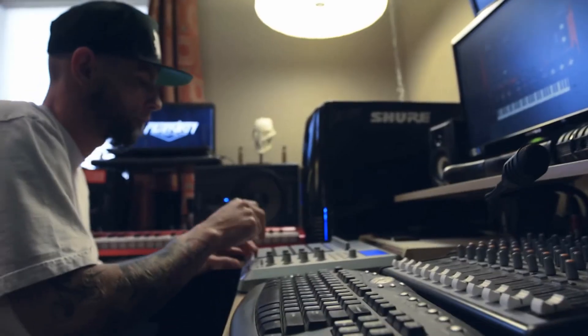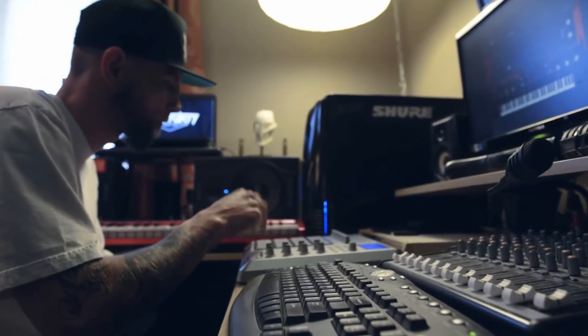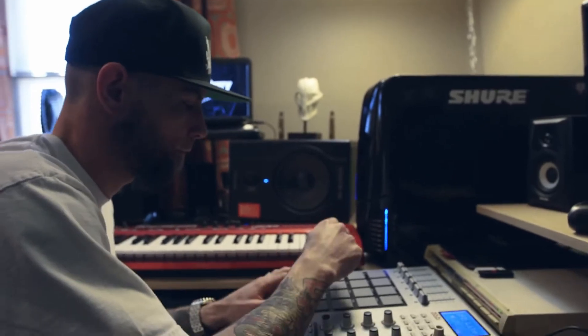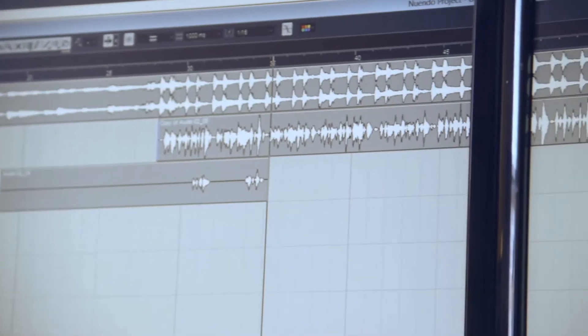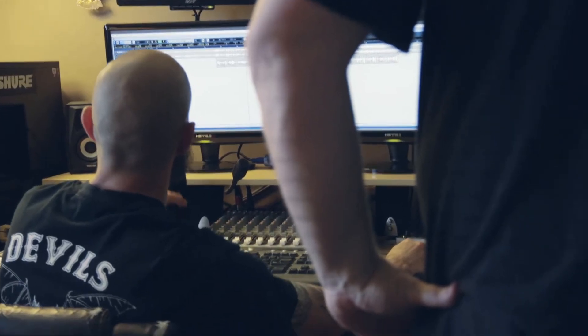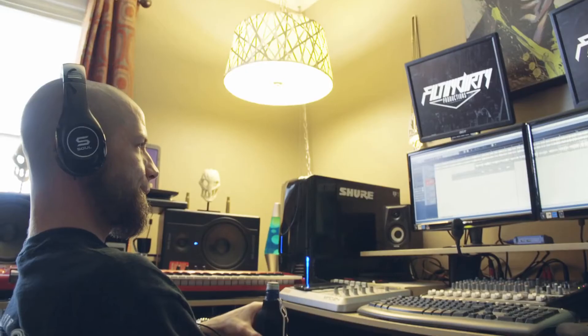I'm on Twitter at Filthy Dirty Production, Facebook, YouTube, FilthyDirtyProductions.com. I've got a great list of instrumentals on there, and again it's a lot of different styles, a lot of different variants.